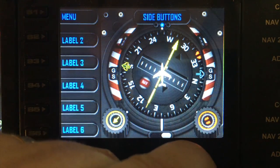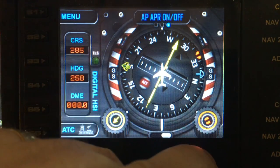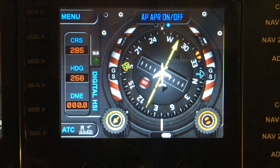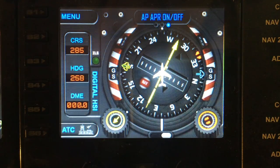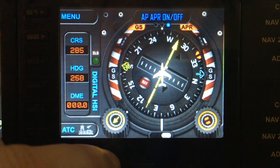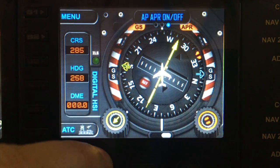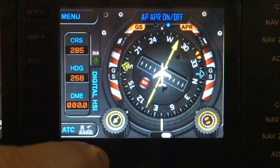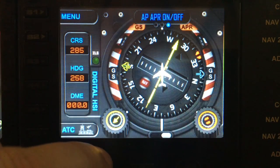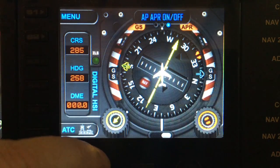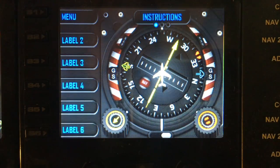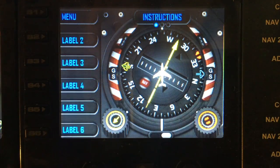The last option is autopilot on and off. If you spin the left dial, that will turn your autopilot on and off, and that will also show you your approach and glide slope indicators. And that is the HSI gauge.